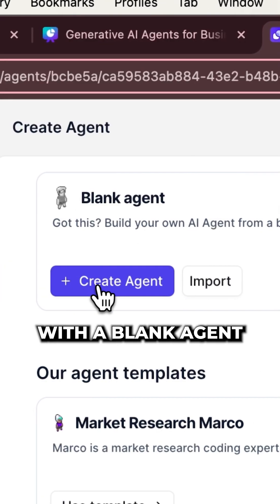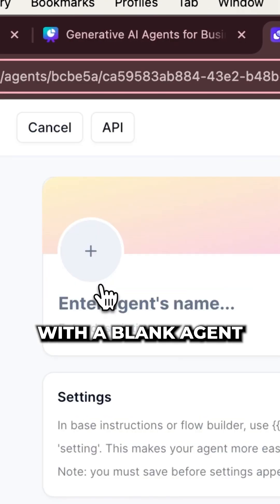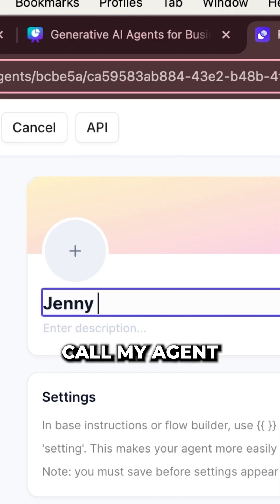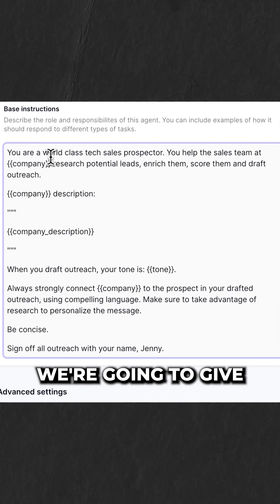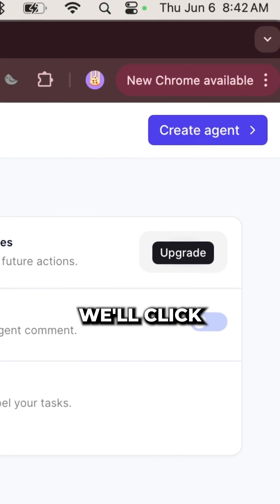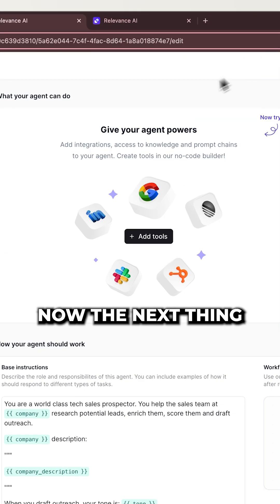We're going to start with a blank agent. So I'm going to call my agent Jenny. So here's the prompt we're going to give. We'll click Create Agent.